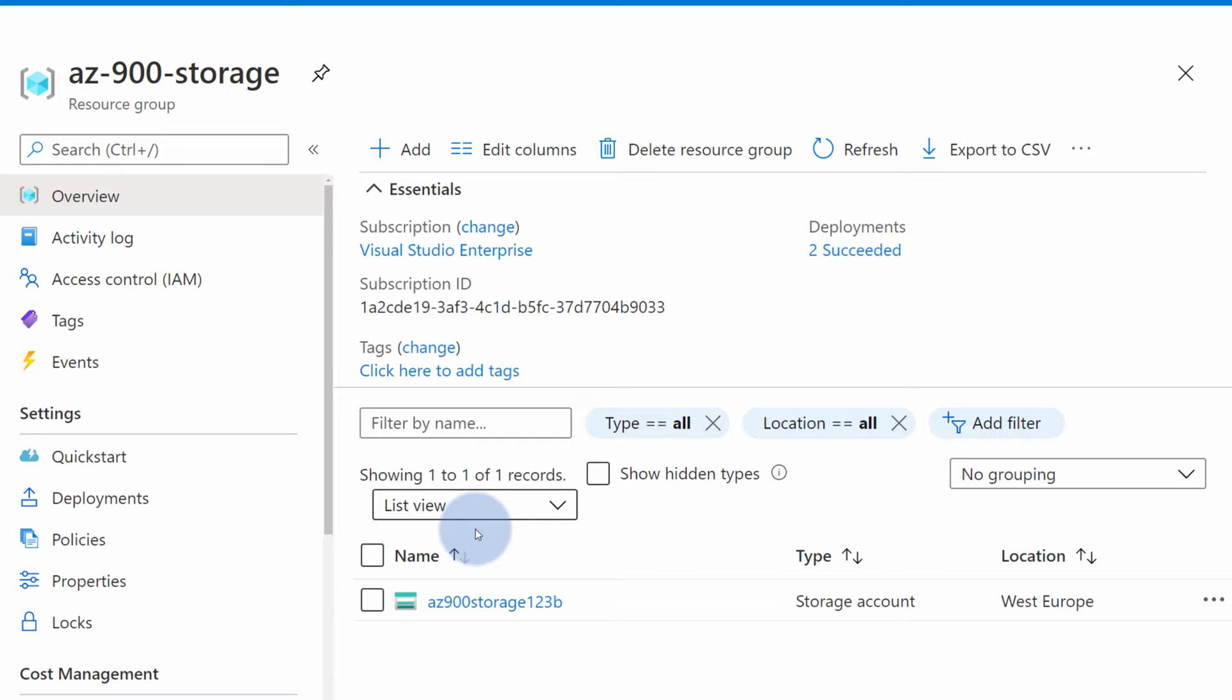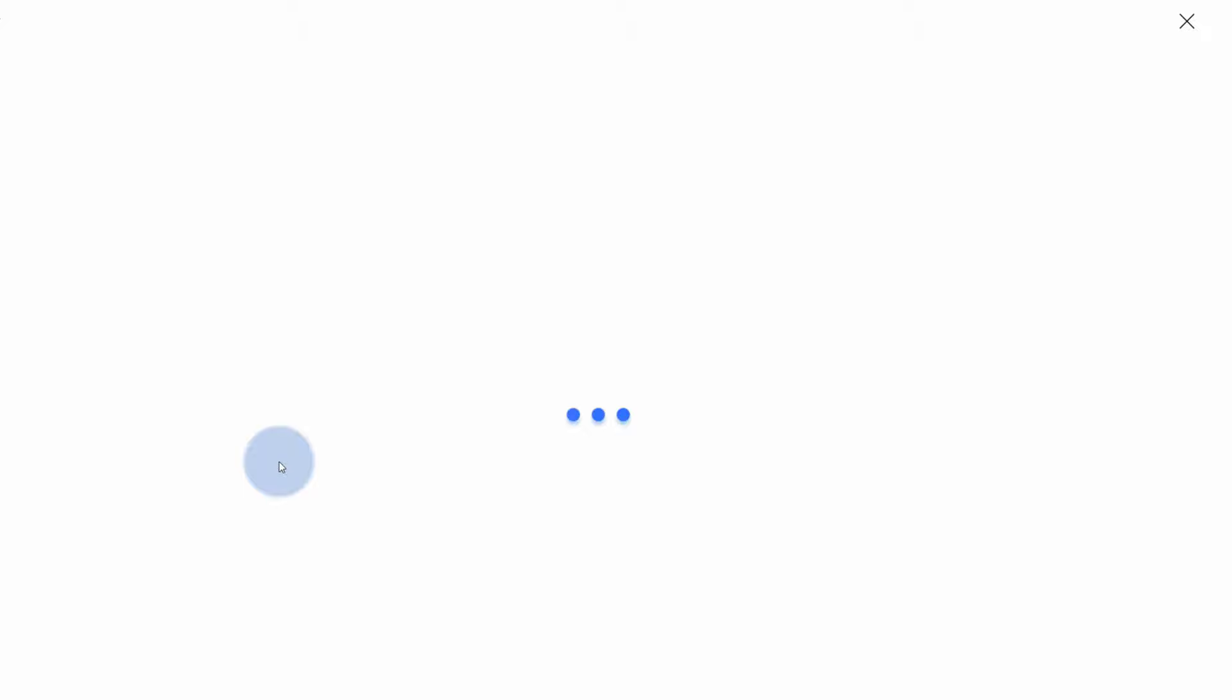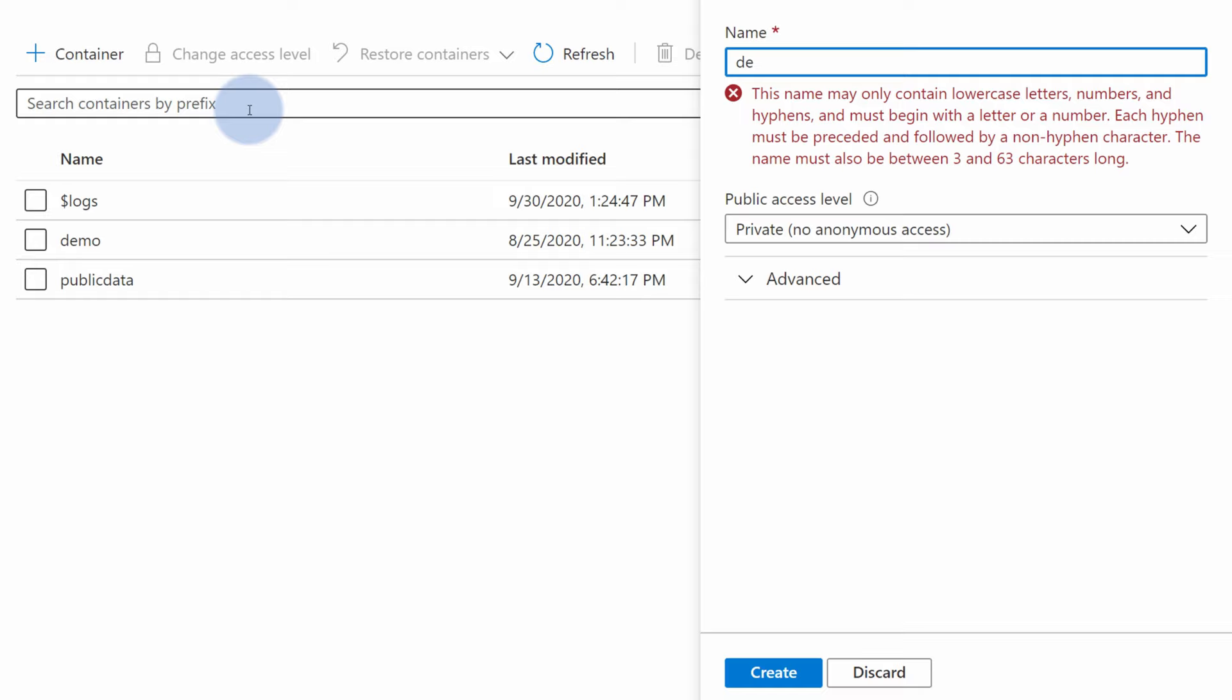So for example, if you will go to storage account, go to containers and add a new container like demo 2 and hit create, he will be able to because the lock that is currently applied is only preventing delete action.